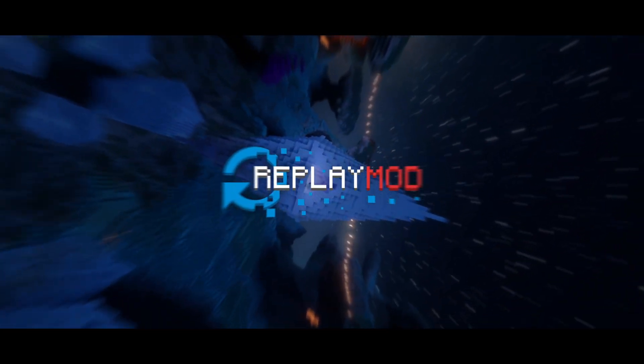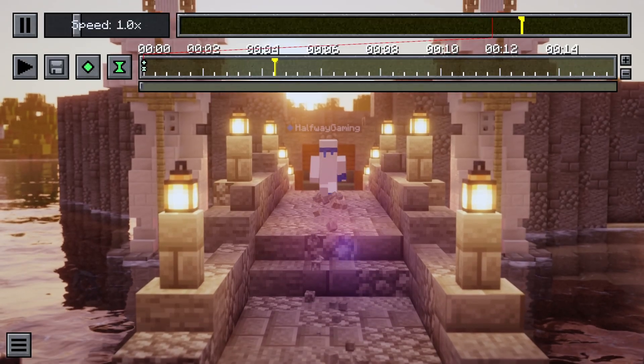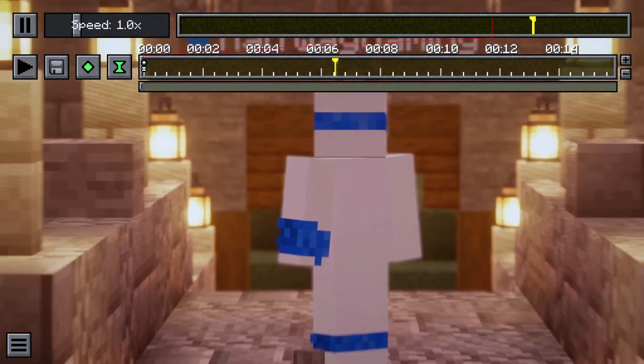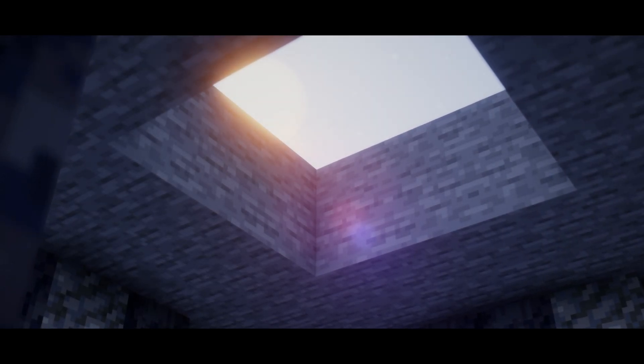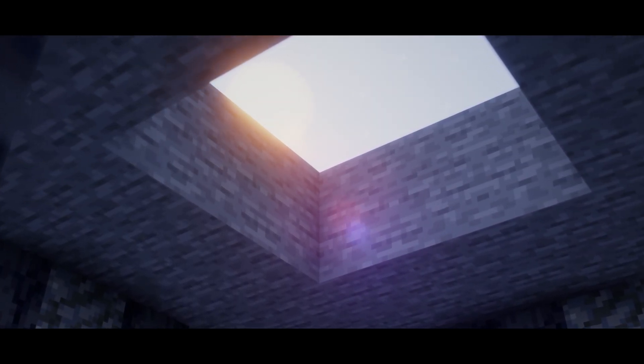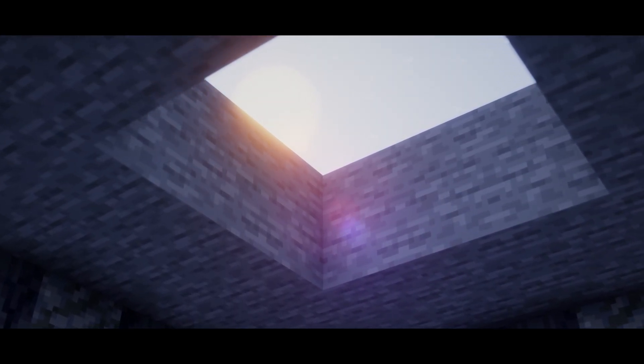This is Replay Mod, and it's awesome, but you have to admit the HUD is just a little confusing. Yeah. So in this video, I'll be showing you everything you need to know about Replay Mod, so you can start filming your own cinematic shots in Minecraft.